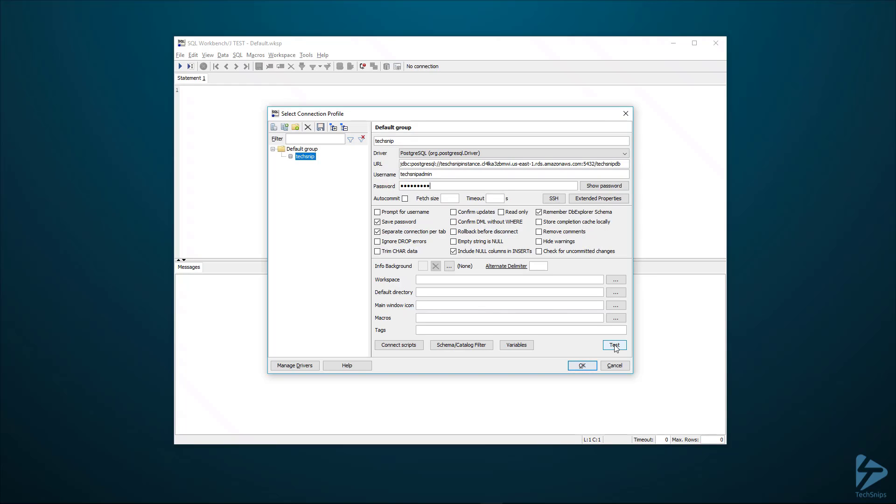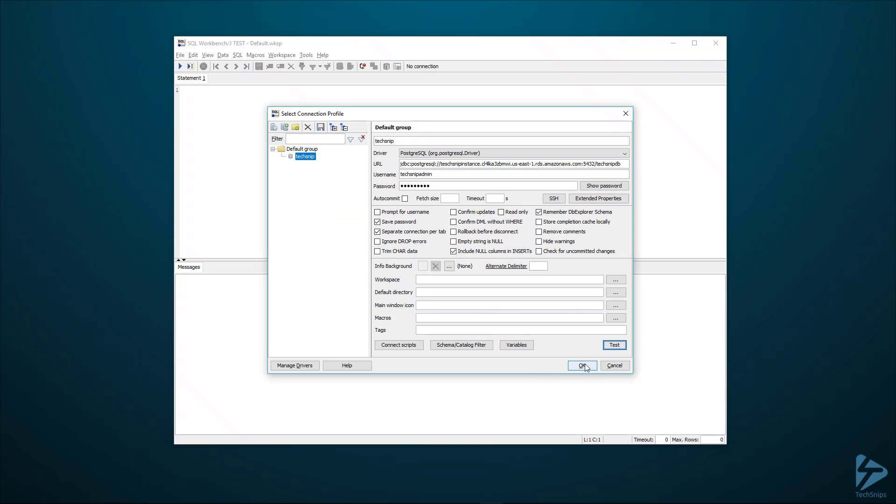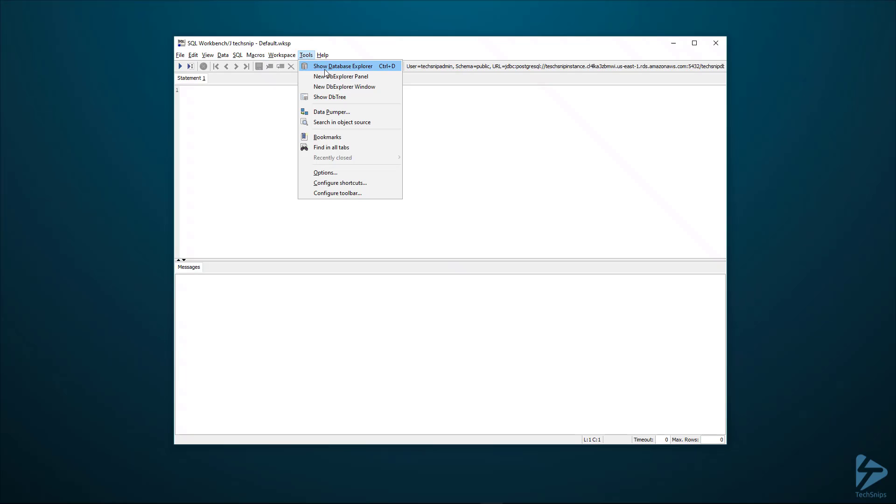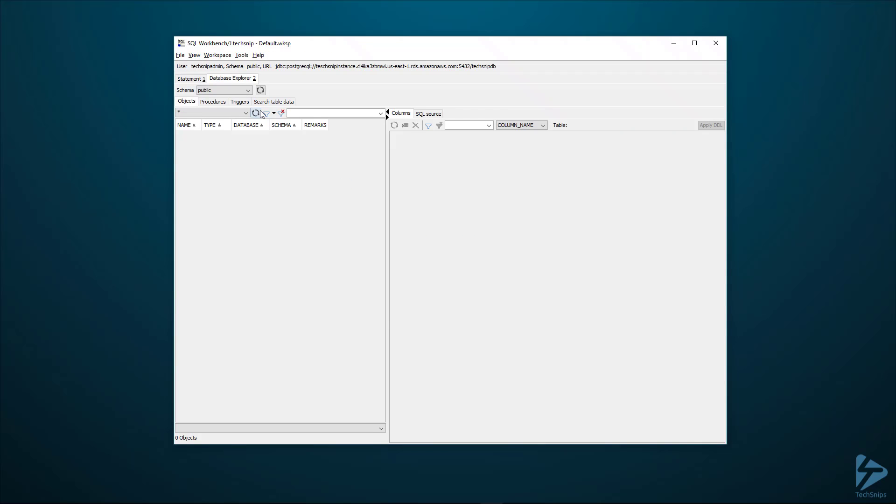We click on test and we'll see that was successful. So we click on OK. And we're now connected to our database. If we have a look under tools, database explorer, you'll see us that's us connected now. Thank you for watching this video.